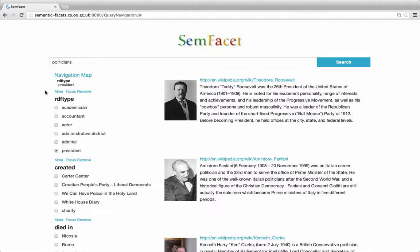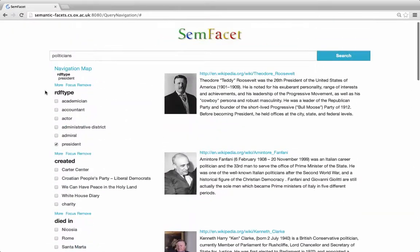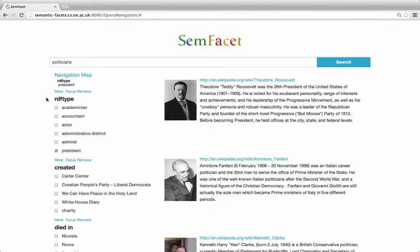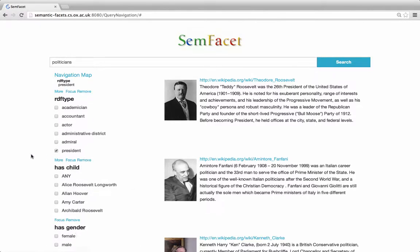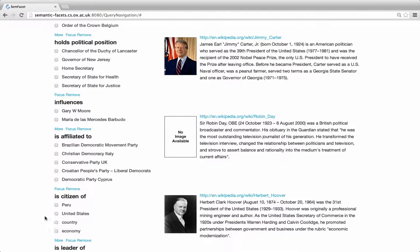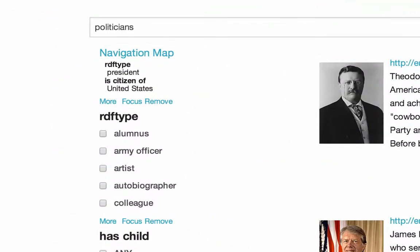This choice deletes all answers which are not about presidents, and all facets that are not relevant to presidents. For example, the facet 'happened in' disappeared, since it cannot be applied to people. However, we still have facets which we don't need, so we can remove them using the button 'Remove'. Now we can specify the citizenship of presidents. Note that we have a navigation map here that shows the faceted query we have constructed so far.